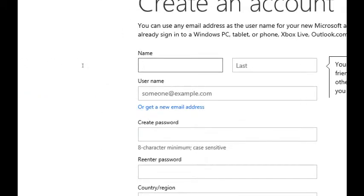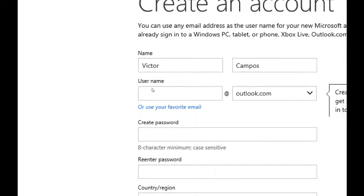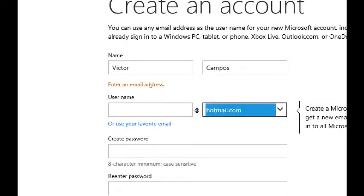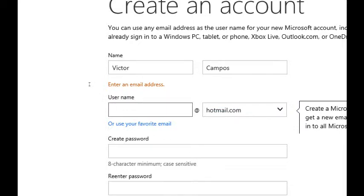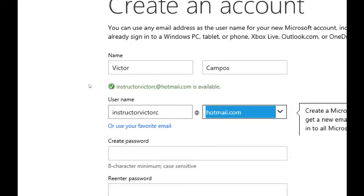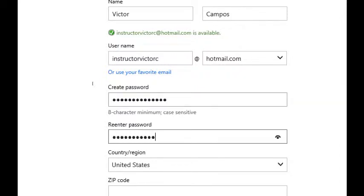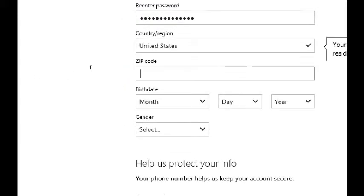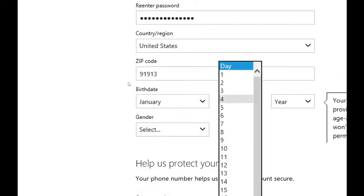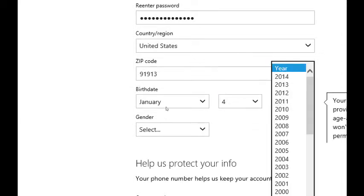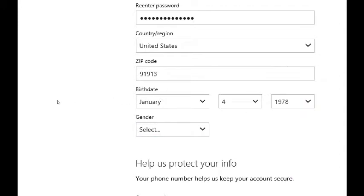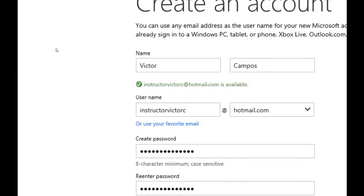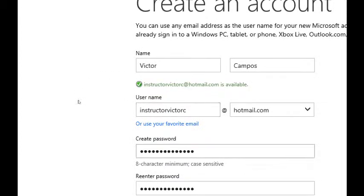It's going to ask me for a variety of things to fill out. Pretty easy. You can use any email addresses as the username for your new Microsoft account. I'm going to make this up as a totally brand new account. Put in my name, what kind of username. I'm going to get a new email address so I can choose from Outlook or Hotmail. I'll go with Hotmail and I will create something here, instructor victor C. That's available. I'm going to create that. It needs a password. Retype it. Check your country and zip code, birth date, all of this you can fill out.